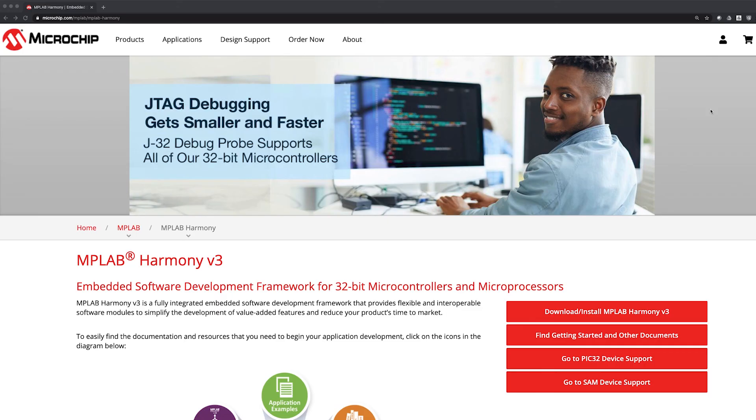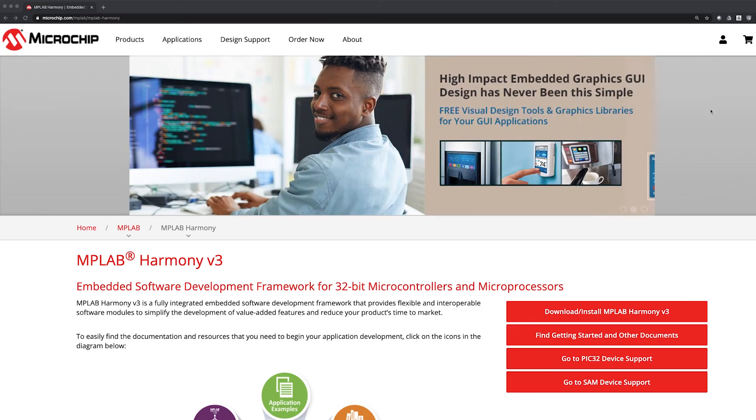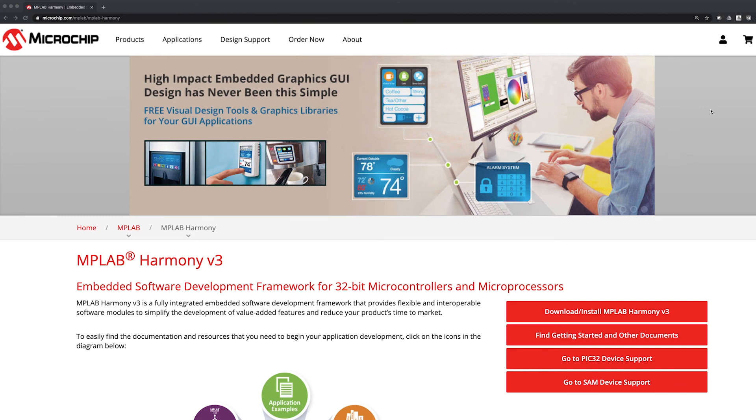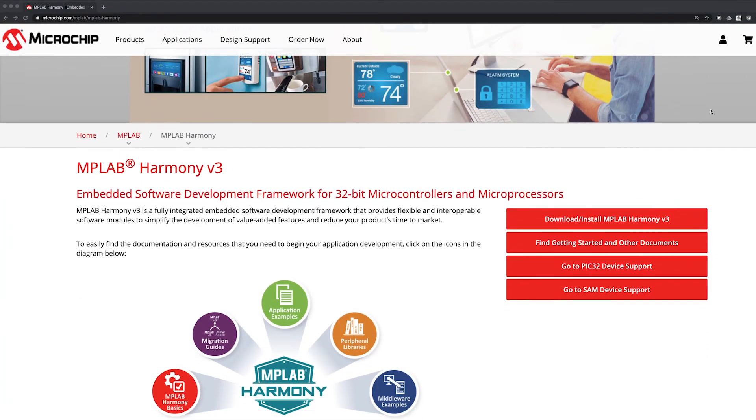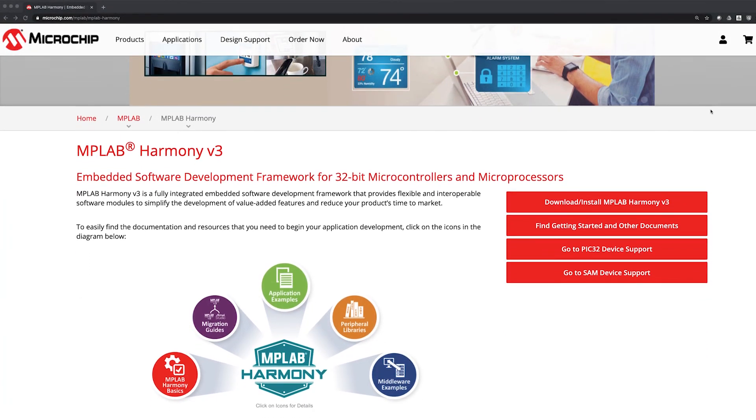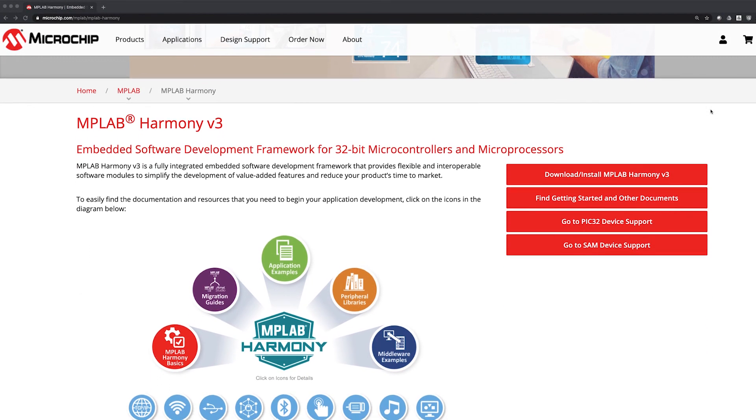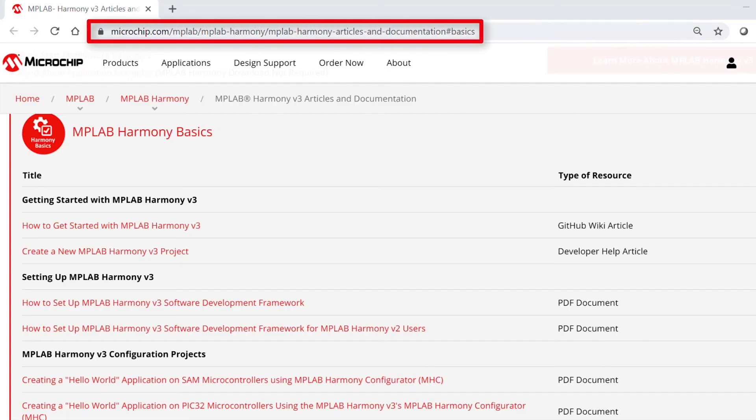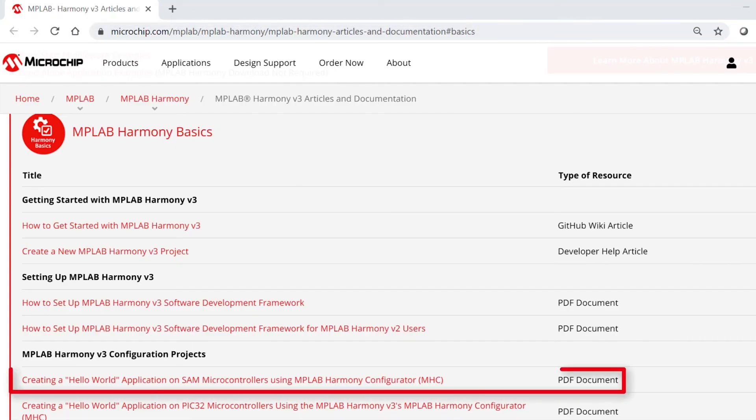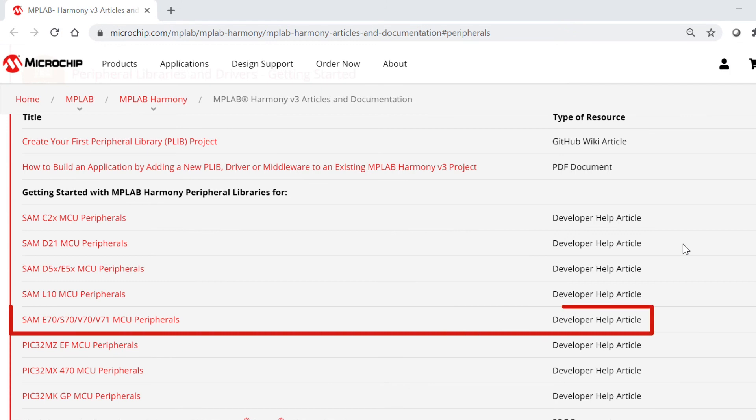Finally, we have provided some useful reference web links. Here is the MPLAB Harmony landing page, where you can find all of the information about Harmony version 3. These are web links to some of the getting started collaterals available on our site, which are related to this video content. Thanks for watching!